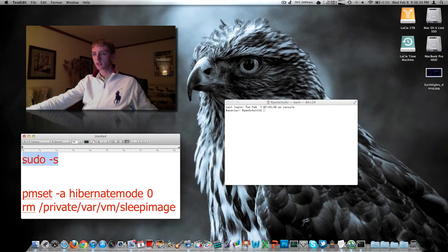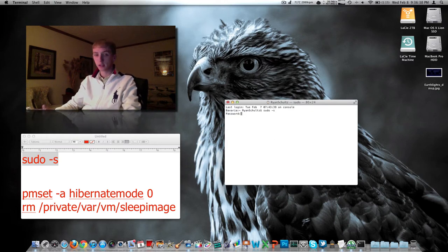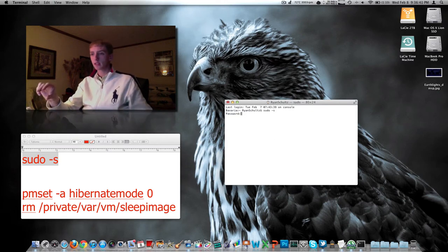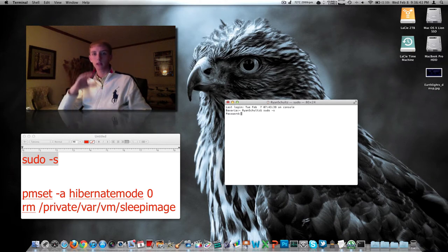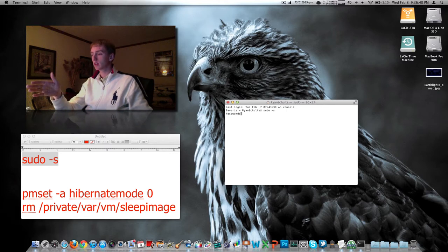So we copy this first command over here, paste it in there, and then we authenticate with our password. That only takes a second. Then paste the second command. I'm going to have these commands listed below so you don't have to type them out. Just open the video description. Copy and paste directly into that window.